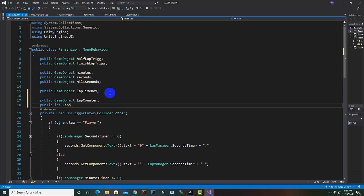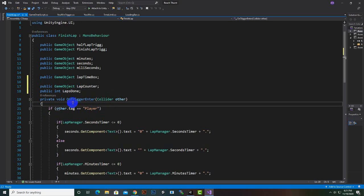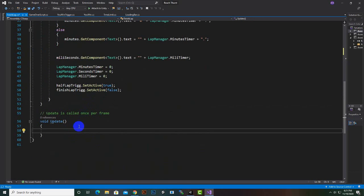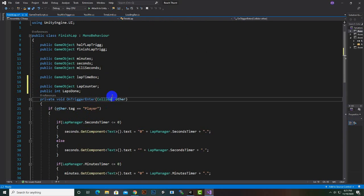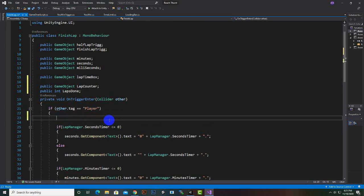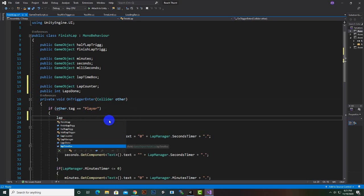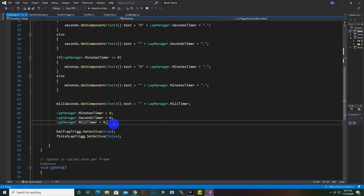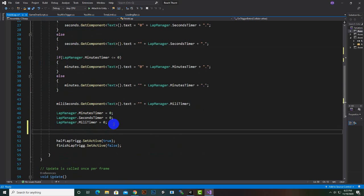Here we will write another variable which will be public int and it will be labsDone. Now labsDone — we want to increase labsDone. In OnTriggerEnter, inside the if statement on the top, we can update labsDone. We will say labsDone plus equals one, so we are increasing by one lab when we enter the trigger.